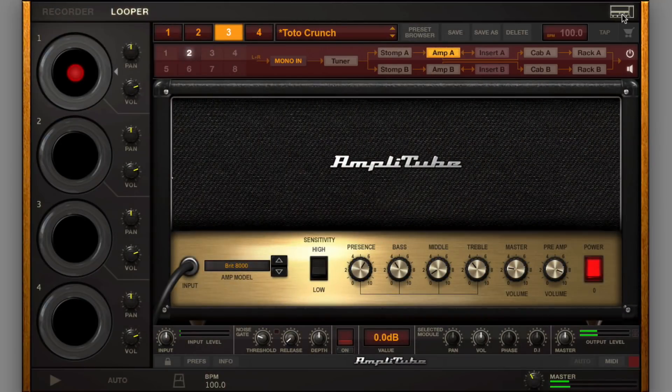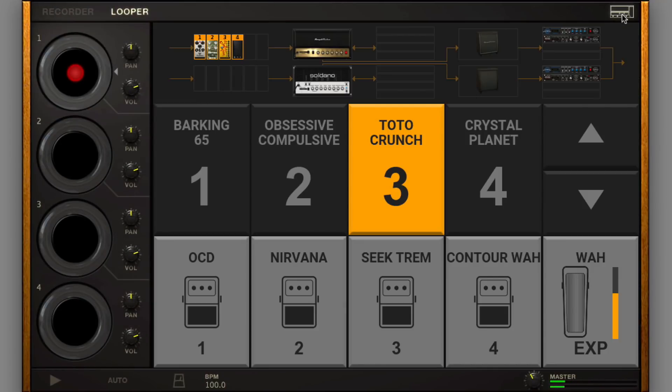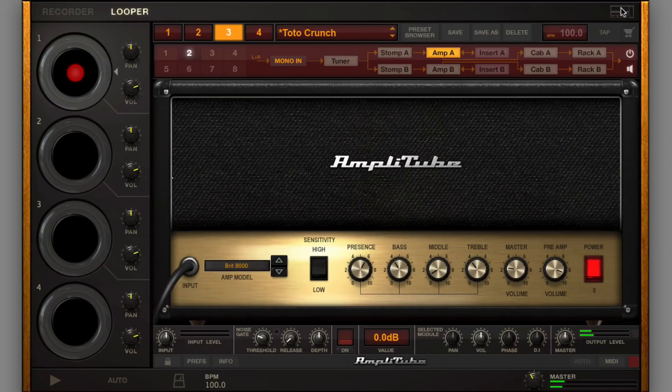Once connected, the Live View can be shown or hidden by the dedicated button at the top-right part of the AmpliTube GUI.